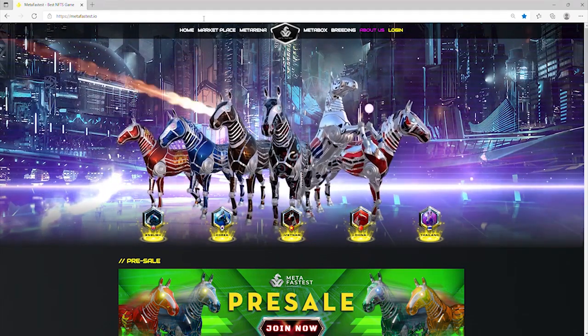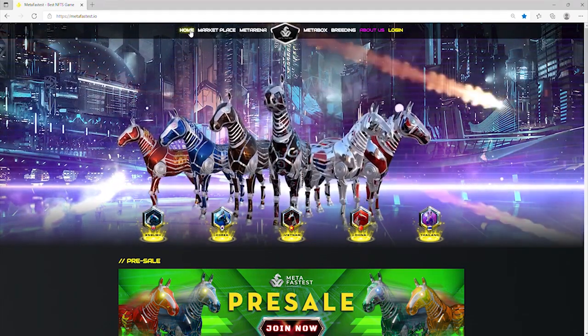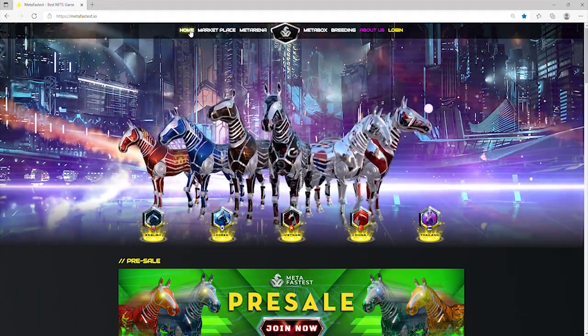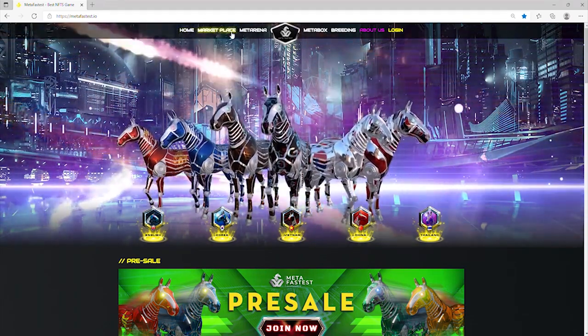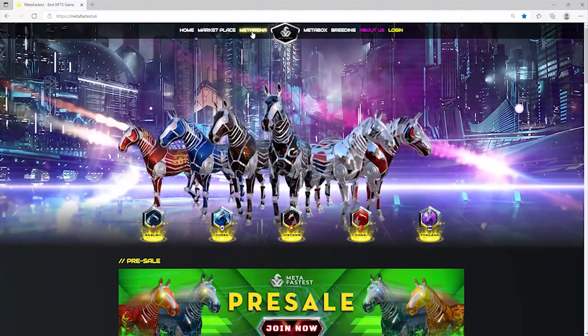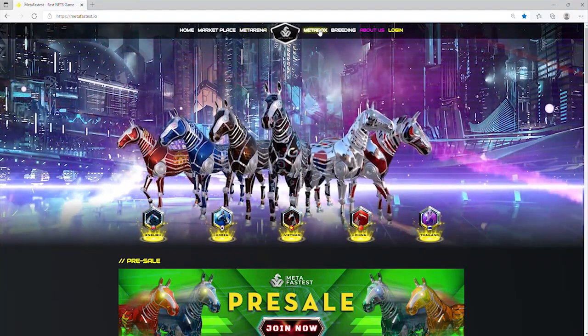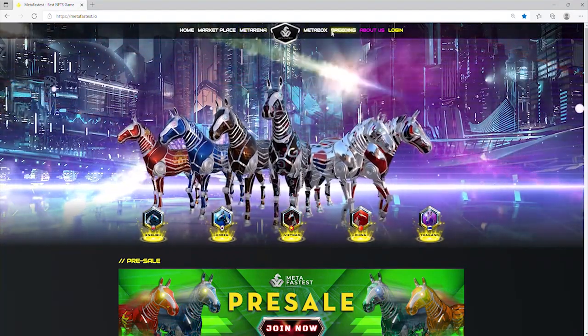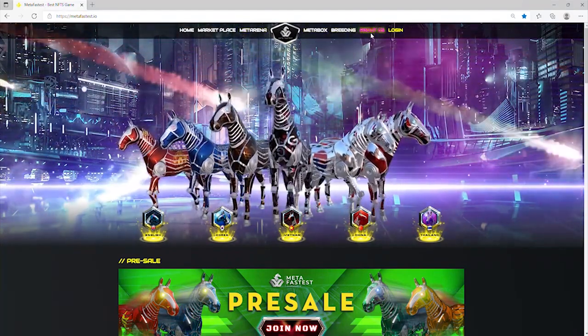In the homepage, you can see categories like Home, Marketplace, MetaArena, MetaBoss, Reading About Us, and Login.